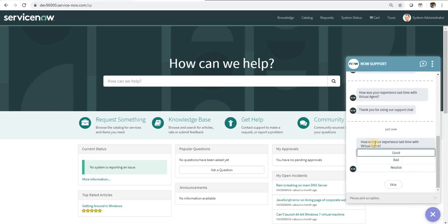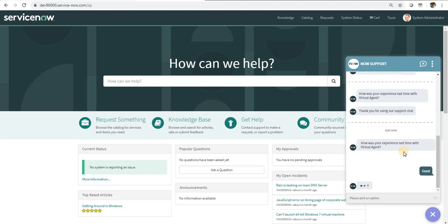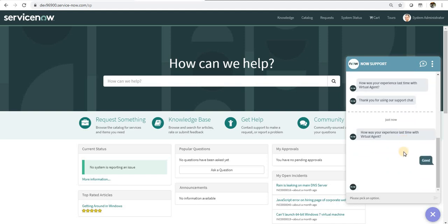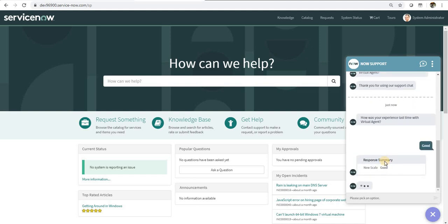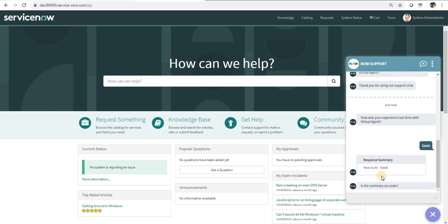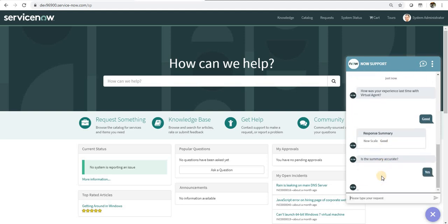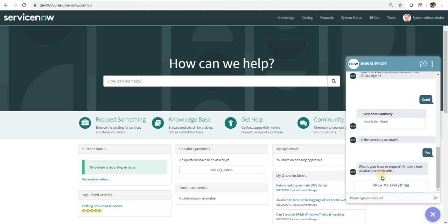And you can see our survey is loaded with this question: good, bad, neutral, or you can also skip this and all the out-of-the-box topics will be shown. Let me select this good, and then it will show a response summary that I selected good and is this accurate or not. I'll say yes and then it will be submitted.